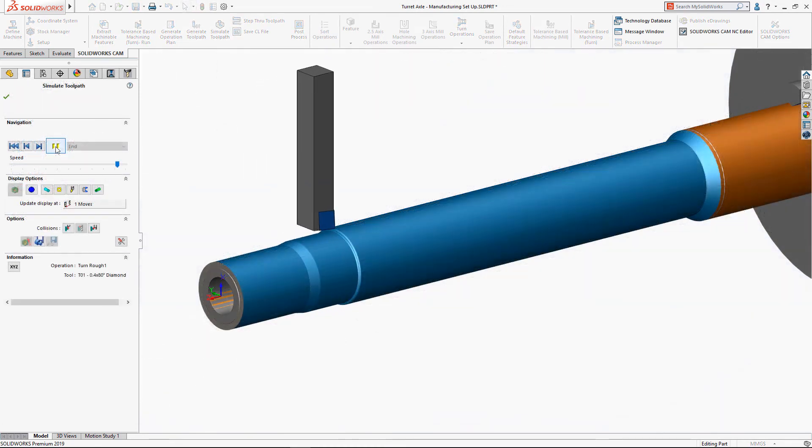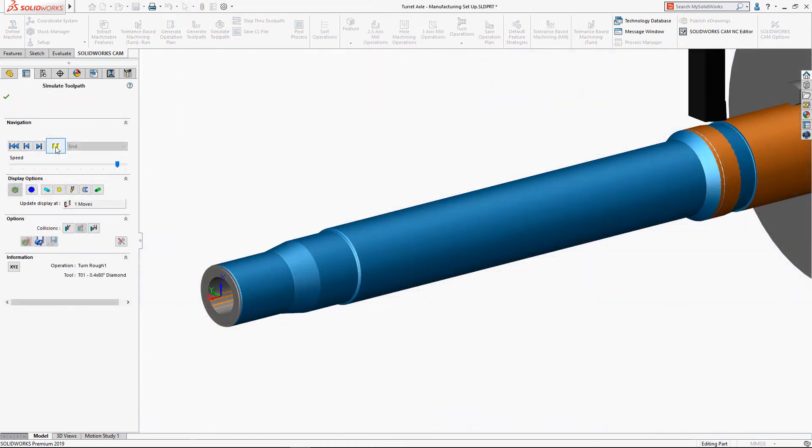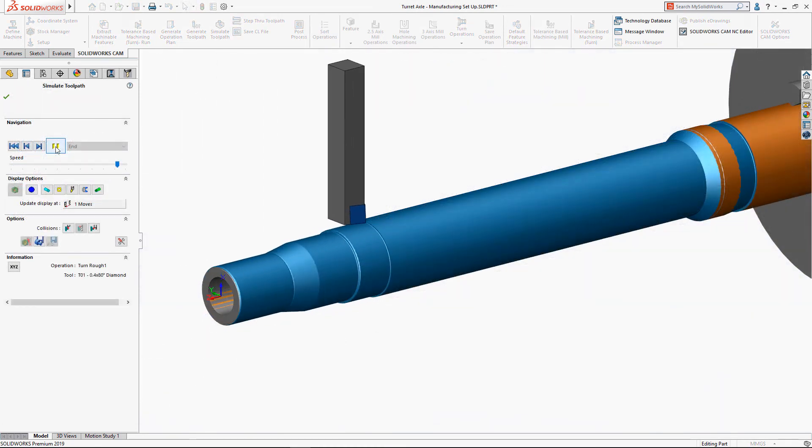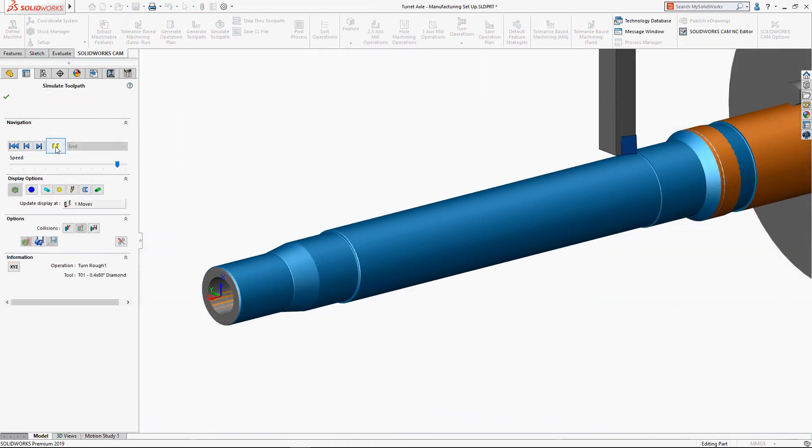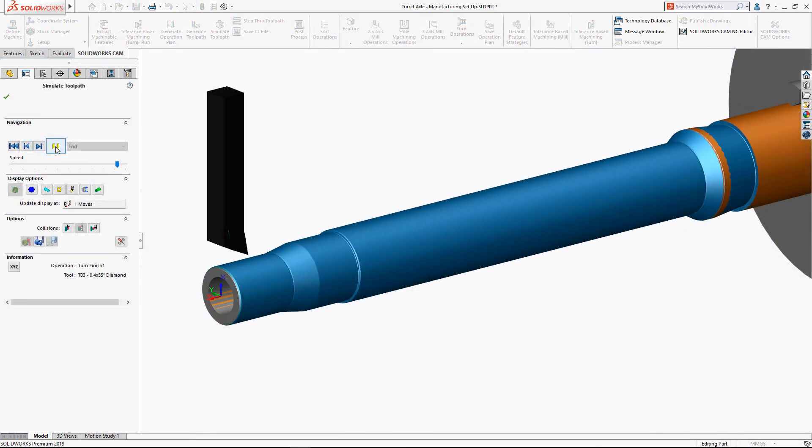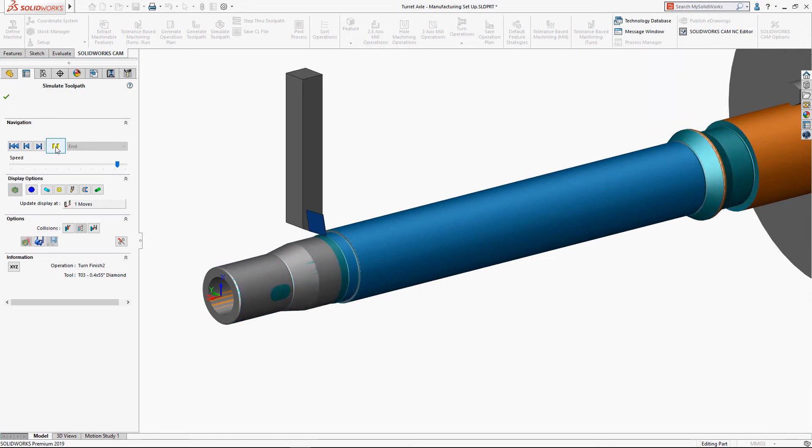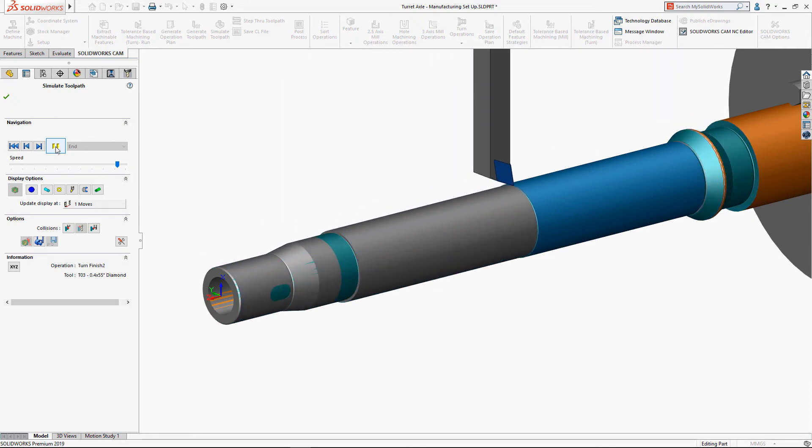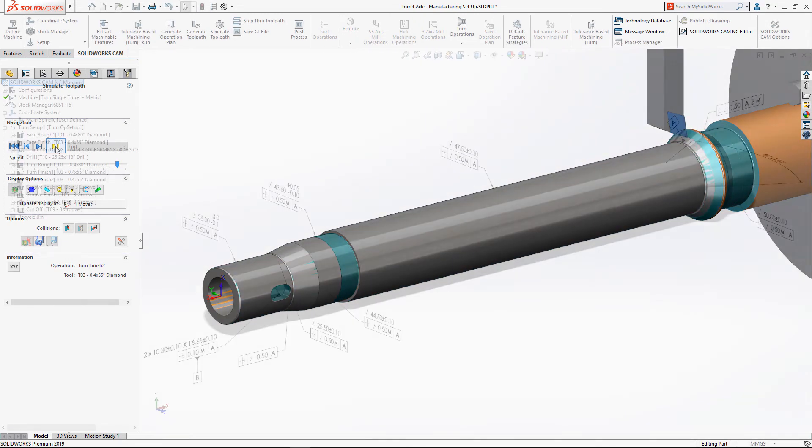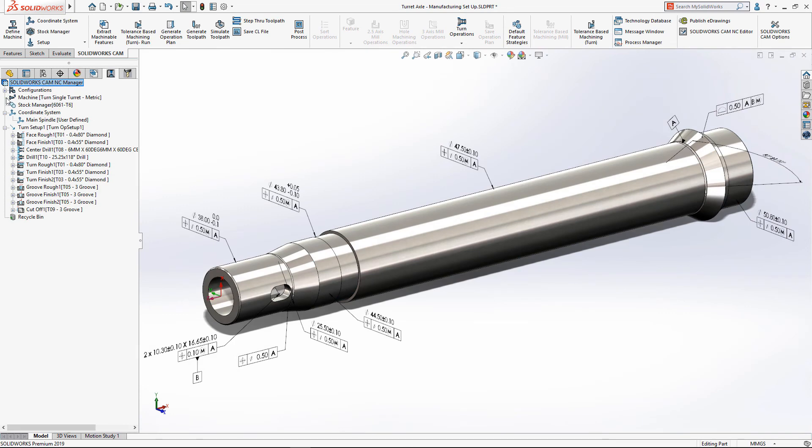Tolerance-based machining in SOLIDWORKS CAM 2019 streamlines design to manufacture, leveraging the power of model-based definition to automate CNC programming and reduce overall delivery times.